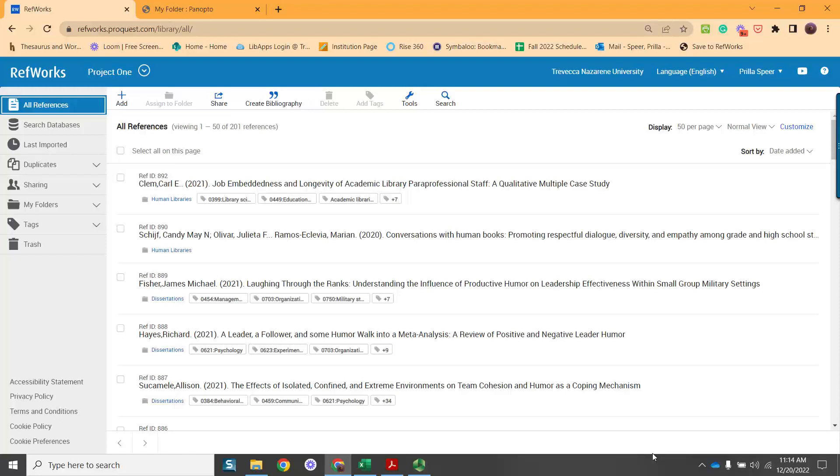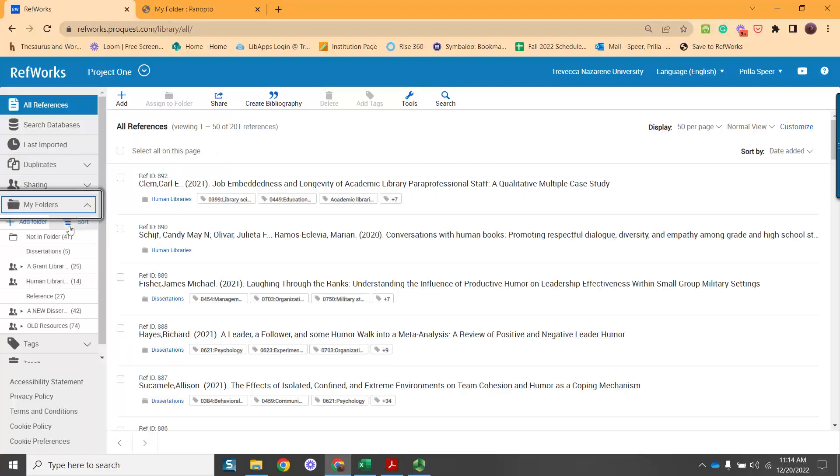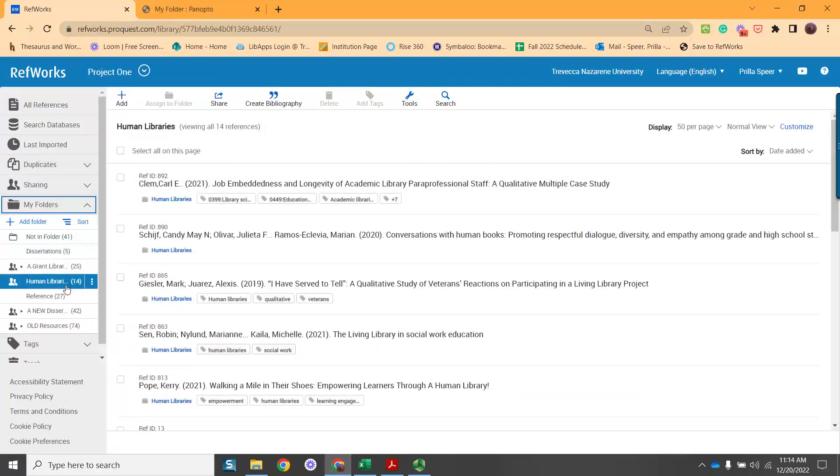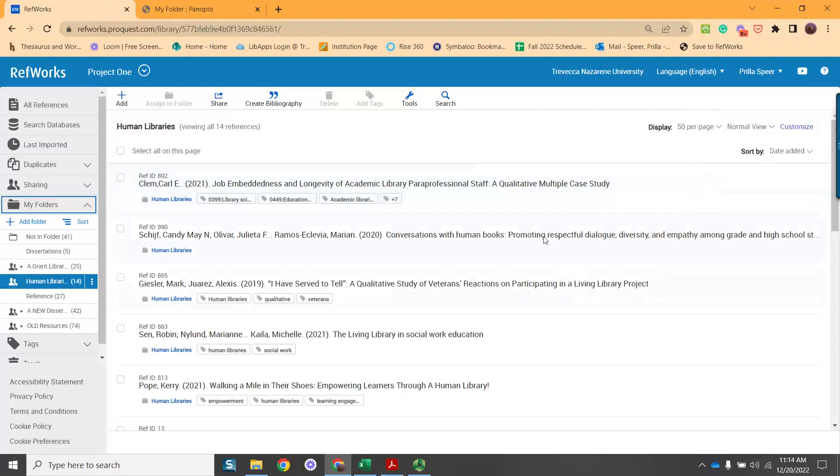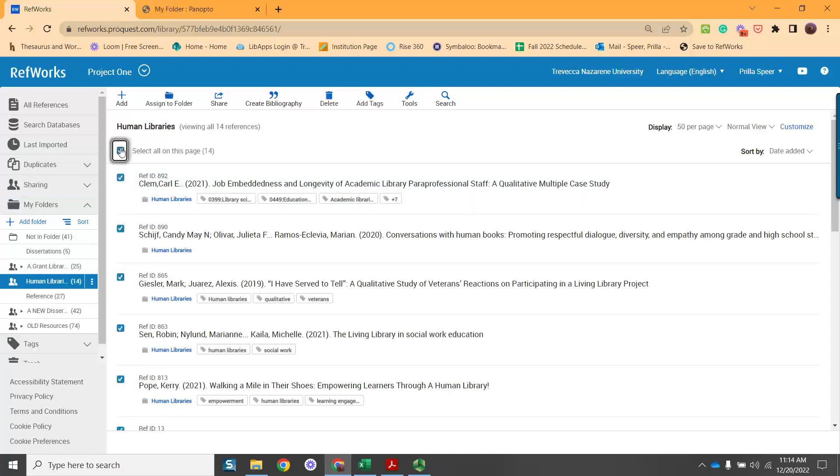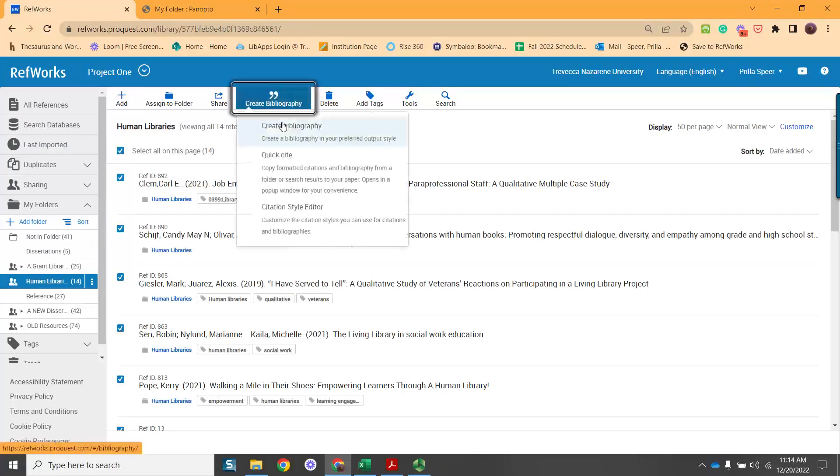So here we are in RefWorks, and I have a list. These are all my references. In the past few weeks, you have several folders that you've collected documents and research. You can go to your folders. In my case, I'll just choose the Human Libraries folders. And I'm going to simply, I could actually select all on the page, and then create a bibliography.